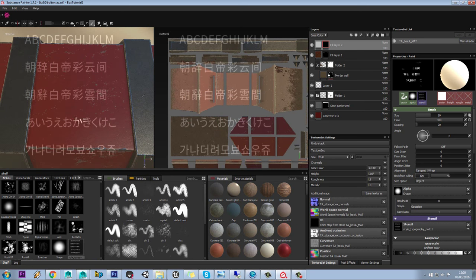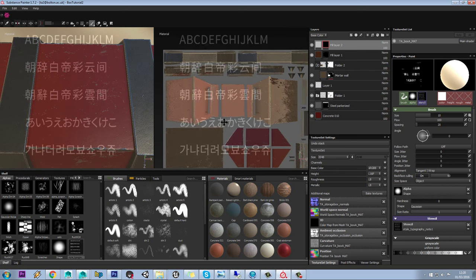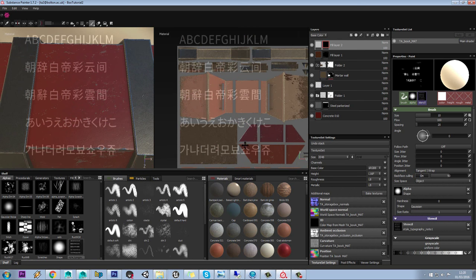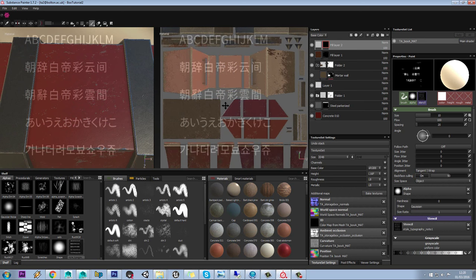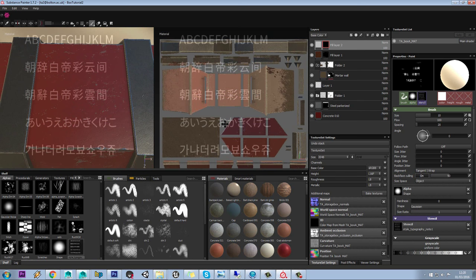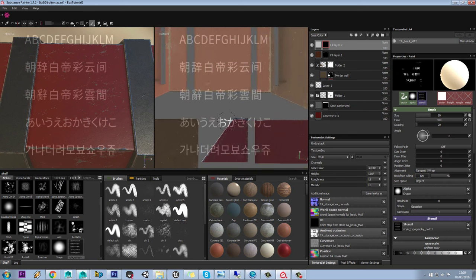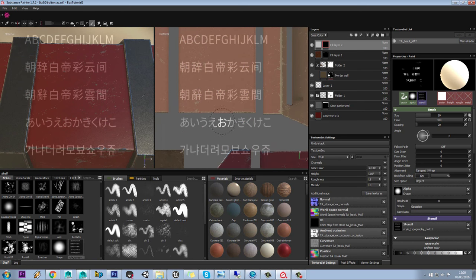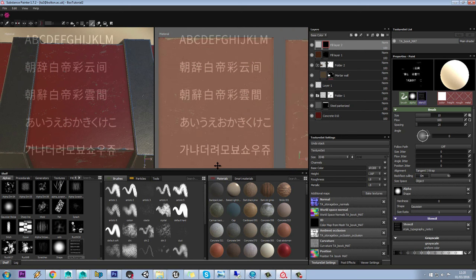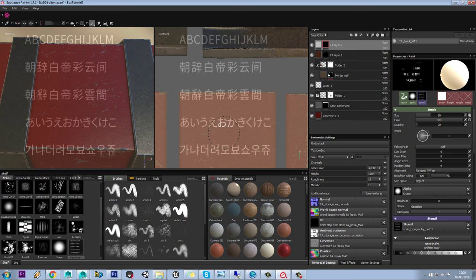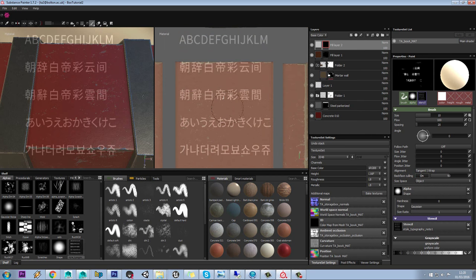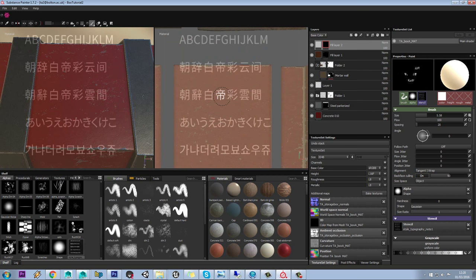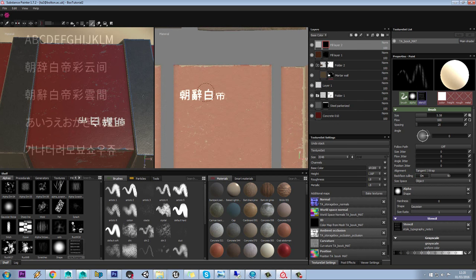Before we used the stencils in here, but now we're going to use them in our actual UV layout. So maybe we'll want something along the top here. We'll just dolly in until we've got the scale roughly where we want it to be. We'll change our brush size and paint over that, and that should bring through our text.